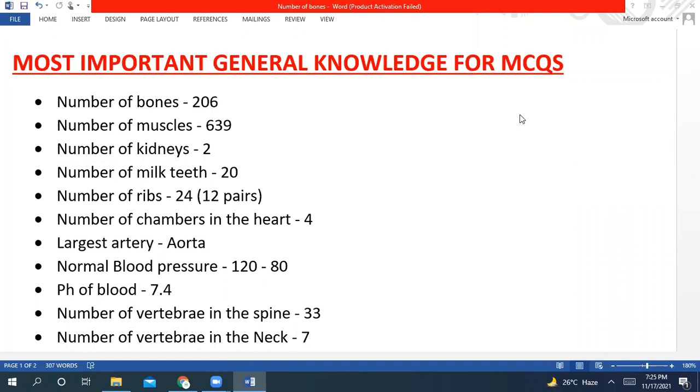Hello to all viewers. Today we will discuss the most important general knowledge for MCQs for FPSC, PPSC, NTS, PTS, OTS, Pakistan Army, Navy, NPR. So most important points.